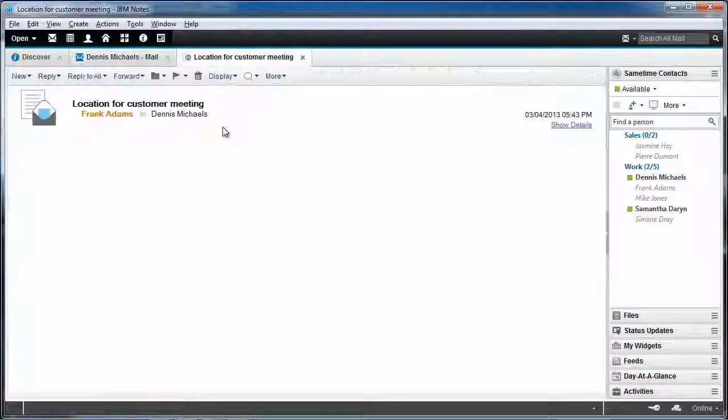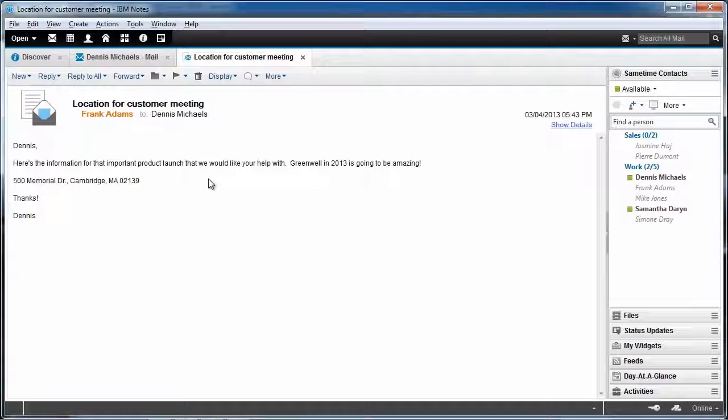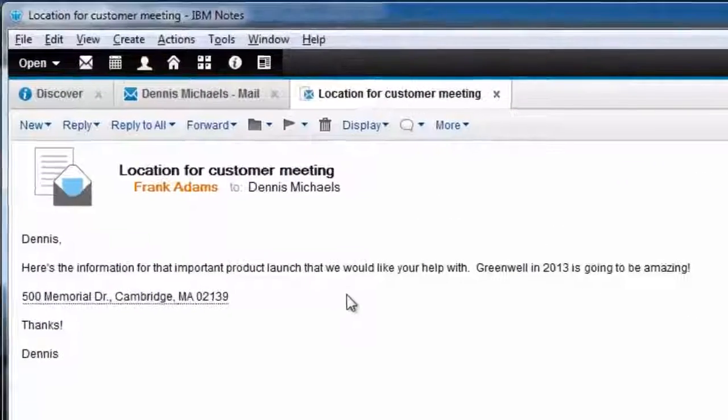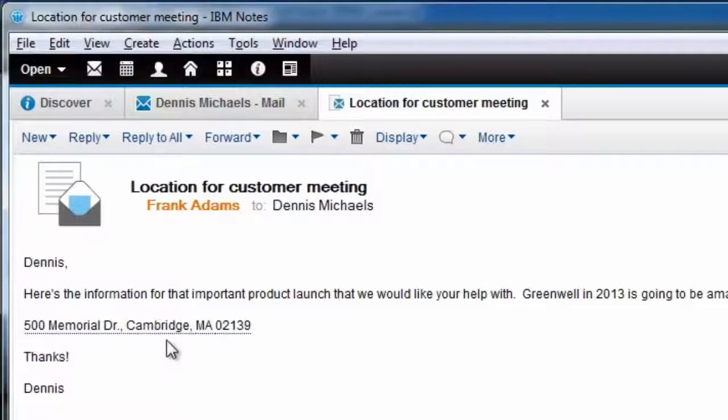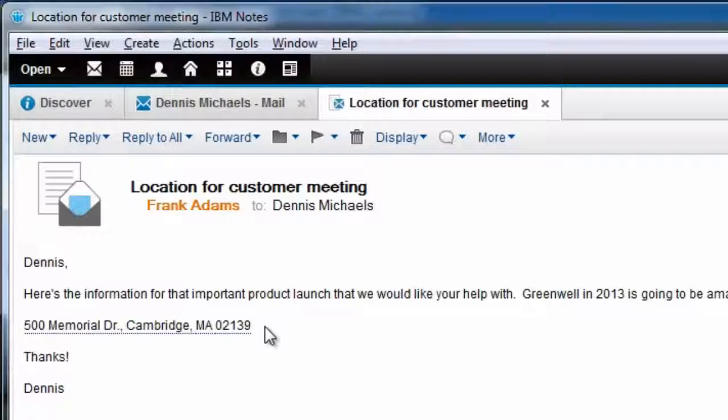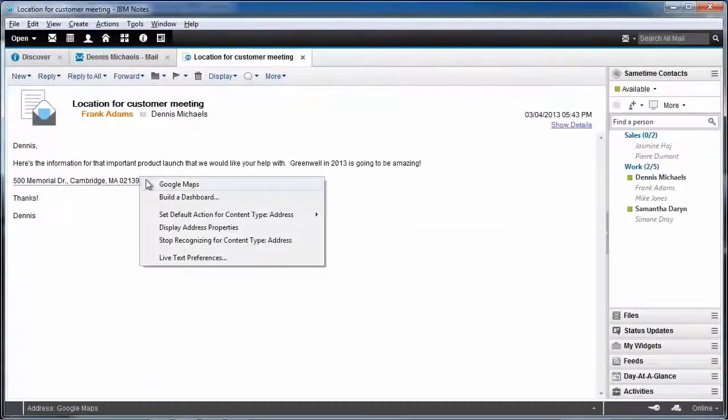Opening Frank's email message, I see that he's trying to tell me about the location of an upcoming product launch event. What's interesting though is the text under which this blue line appears is known as live text and it now works just as beautifully in iNotes as it does in notes. Here's an example. If I hover right here,